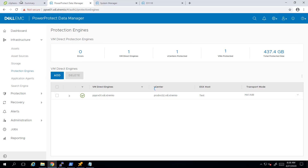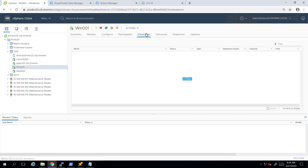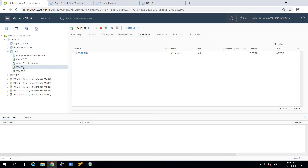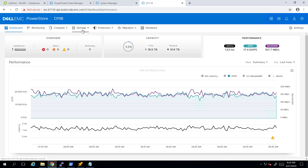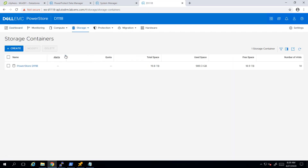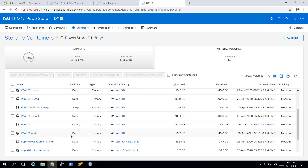Now we're ready to go. Let's take a look at the vSphere environment. As you can see, I have a Windows virtual machine which is running on my PowerStore vVol data store. This VM has one operating system vVol disk and two data vVol disks. By navigating to the PowerStore UI, we can see the different vVols associated with this VM: three data vVols, one config vVol, and one swap vVol.